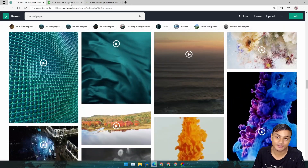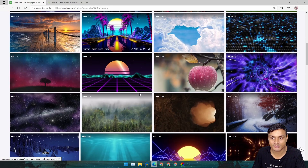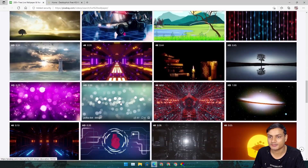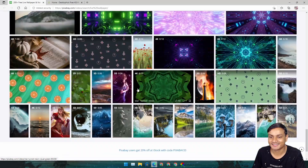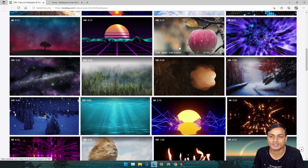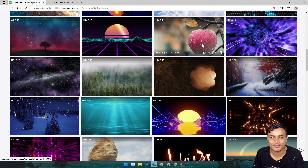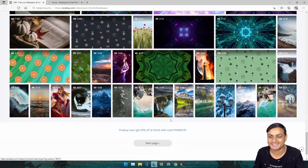The third one is Pixabay, where you can find nature, abstract, and some cartoonish wallpapers. It depends on your taste — if you like something like this apple wallpaper, go for it. Actually it does look good — look at that water drop, it's so cool. You can browse and find more, then download it easy.